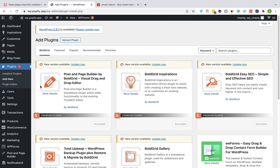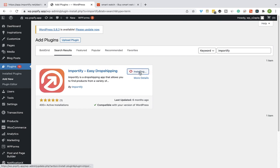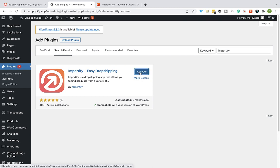Enter Importify in the search box and click on Install Now. And then activate the plugin.